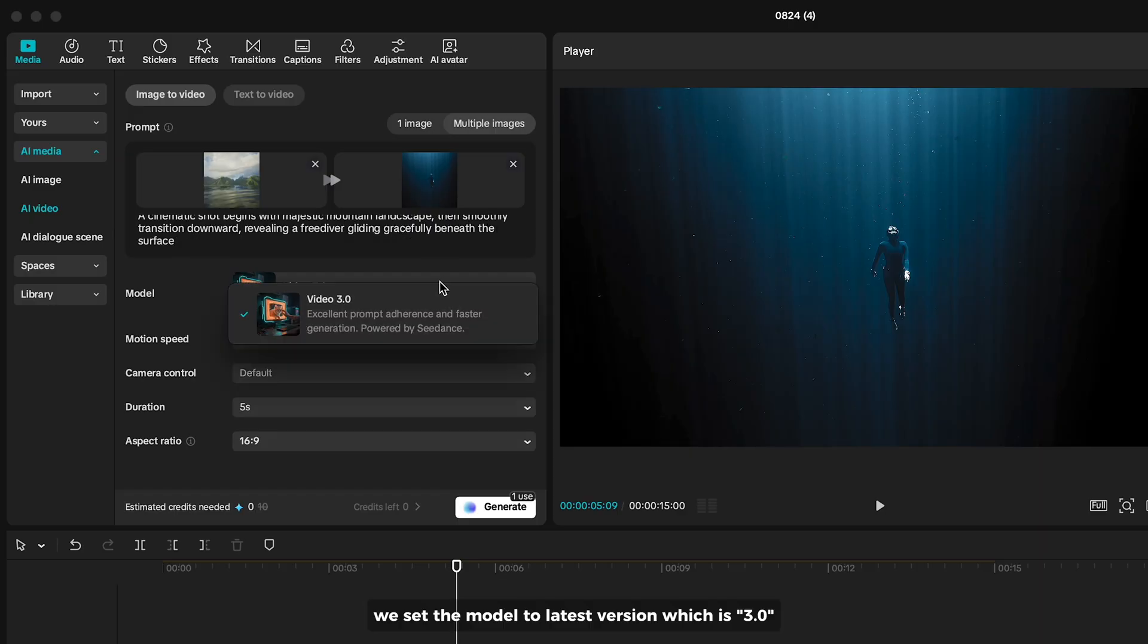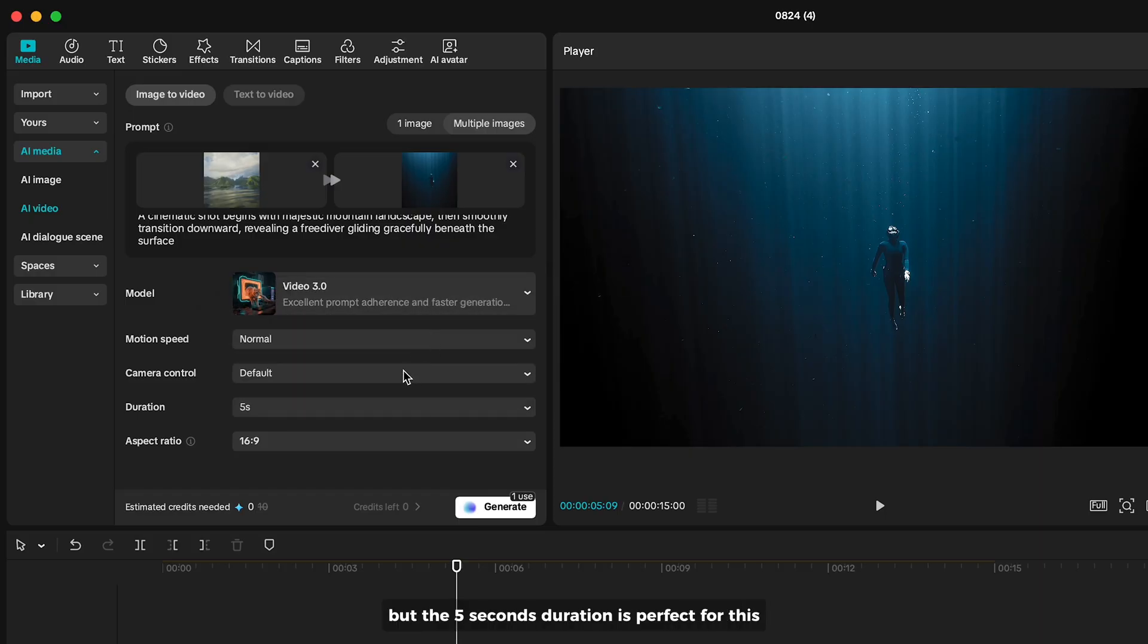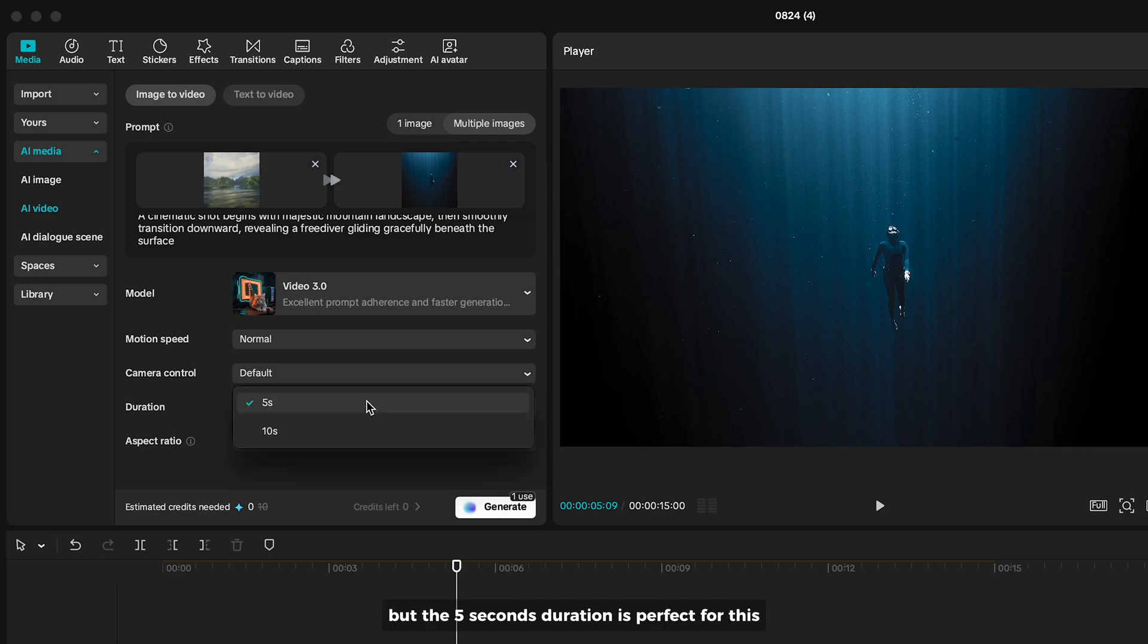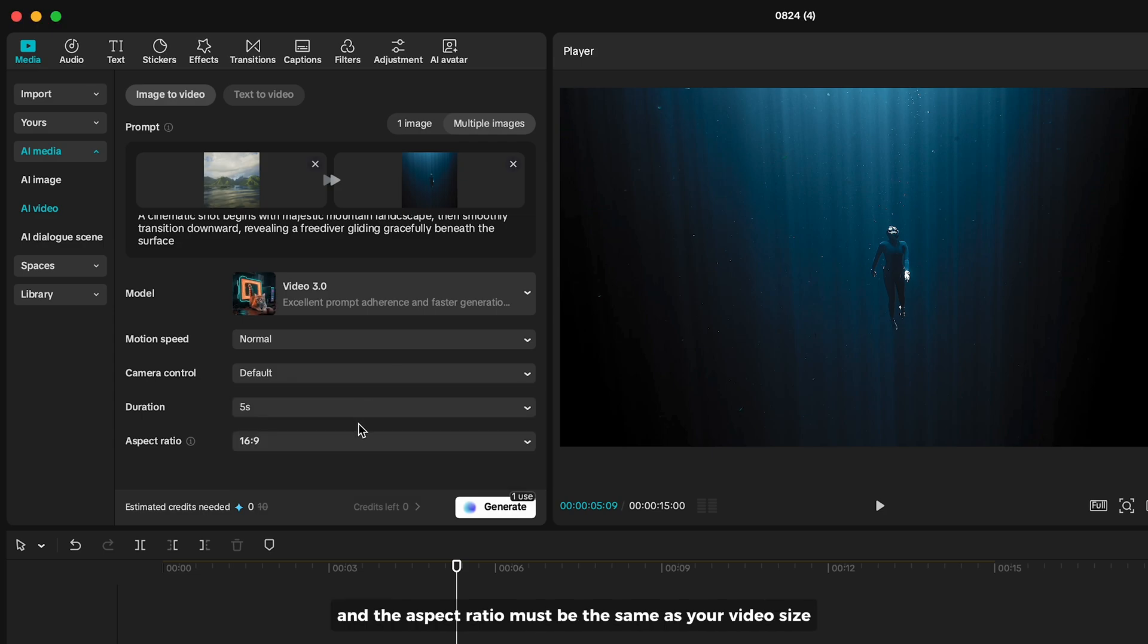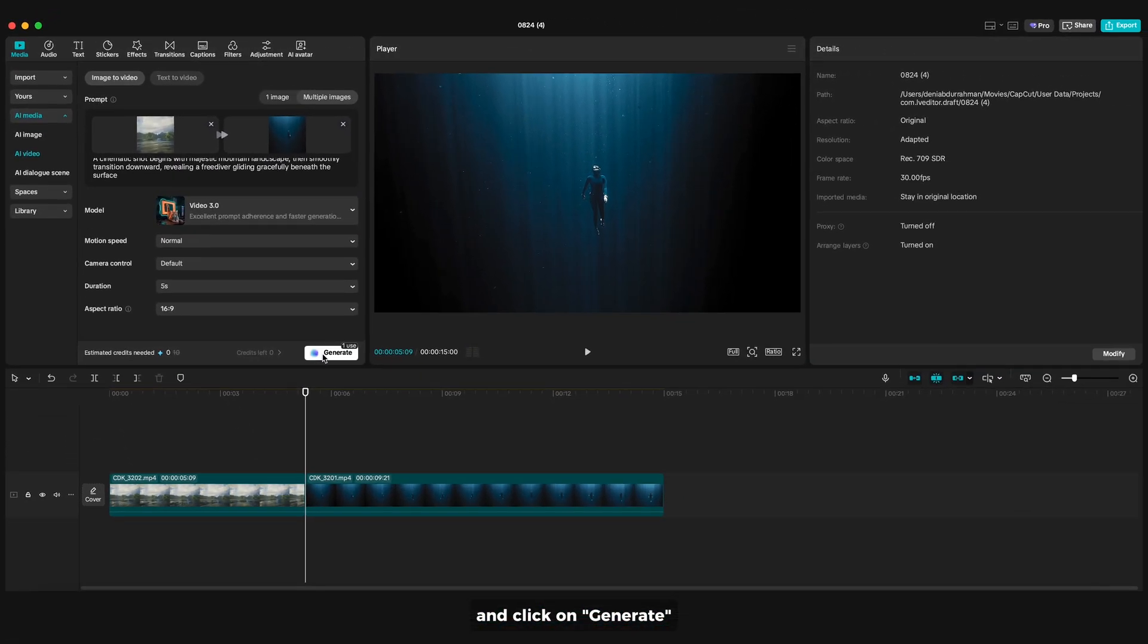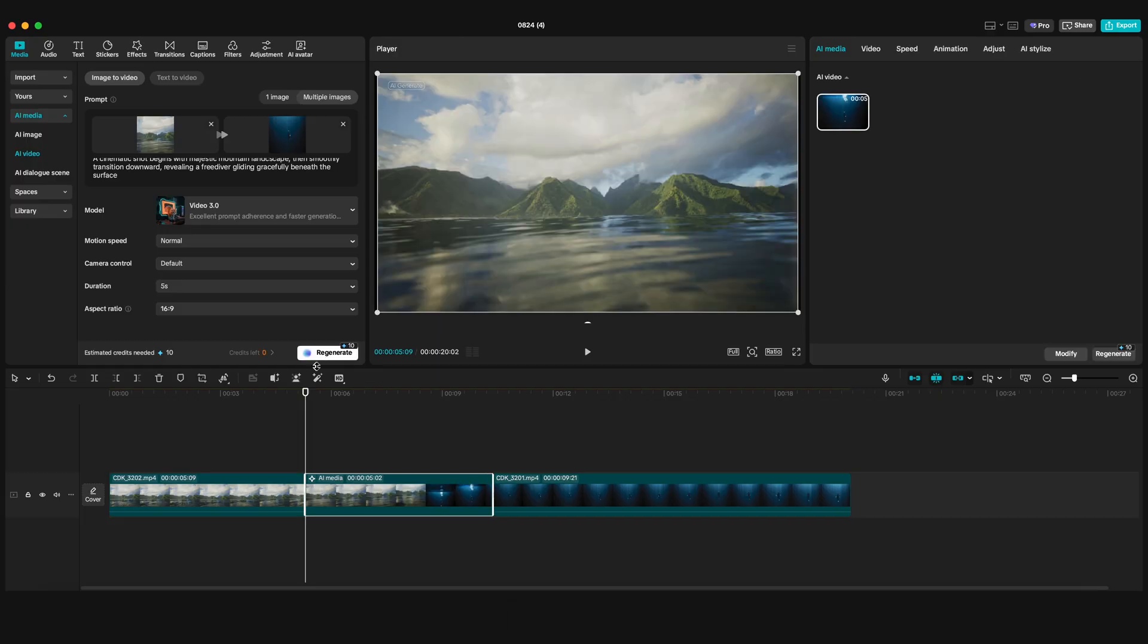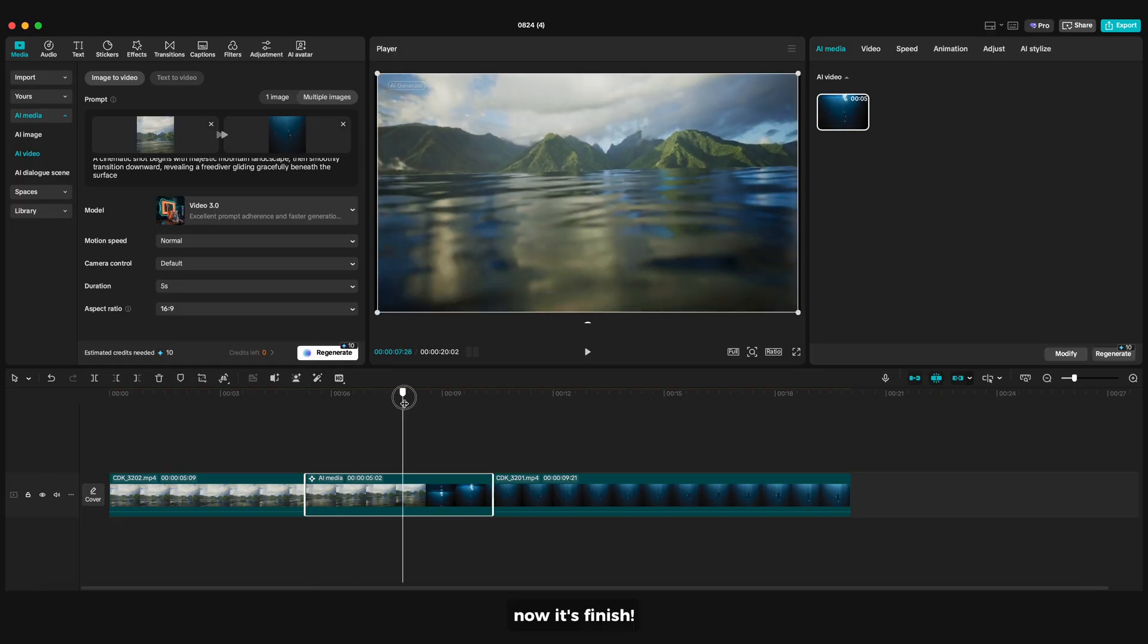We set the model to latest version which is 3.0. I keep everything default, but the 5 seconds duration is perfect for this and the aspect ratio must be the same as your video size. And click on Generate. Now it's finished.